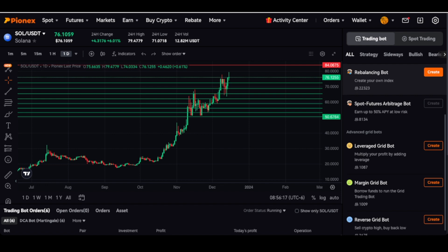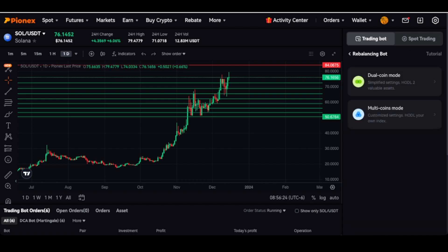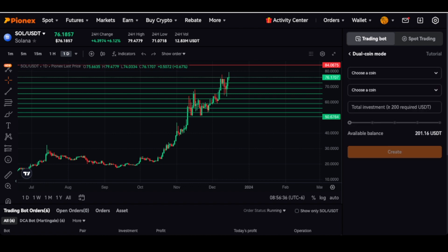You'll then go to dual coin mode. This is going to be the simple mode. You click on it and choose your coins. Normally, you are going to choose a couple of coins that you want to hold long term.